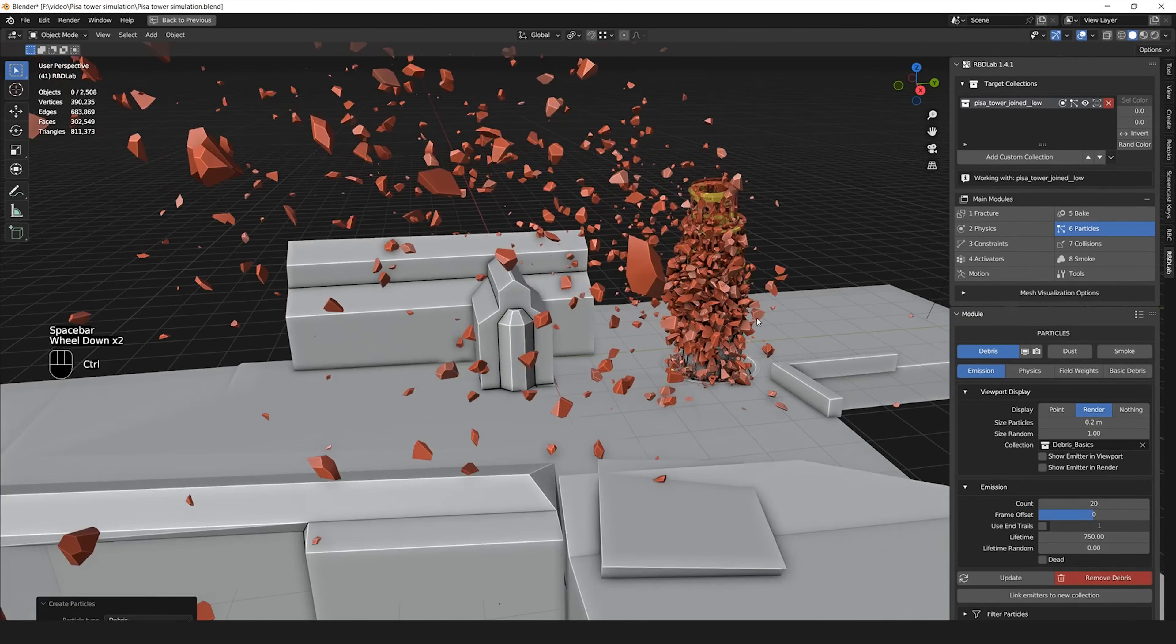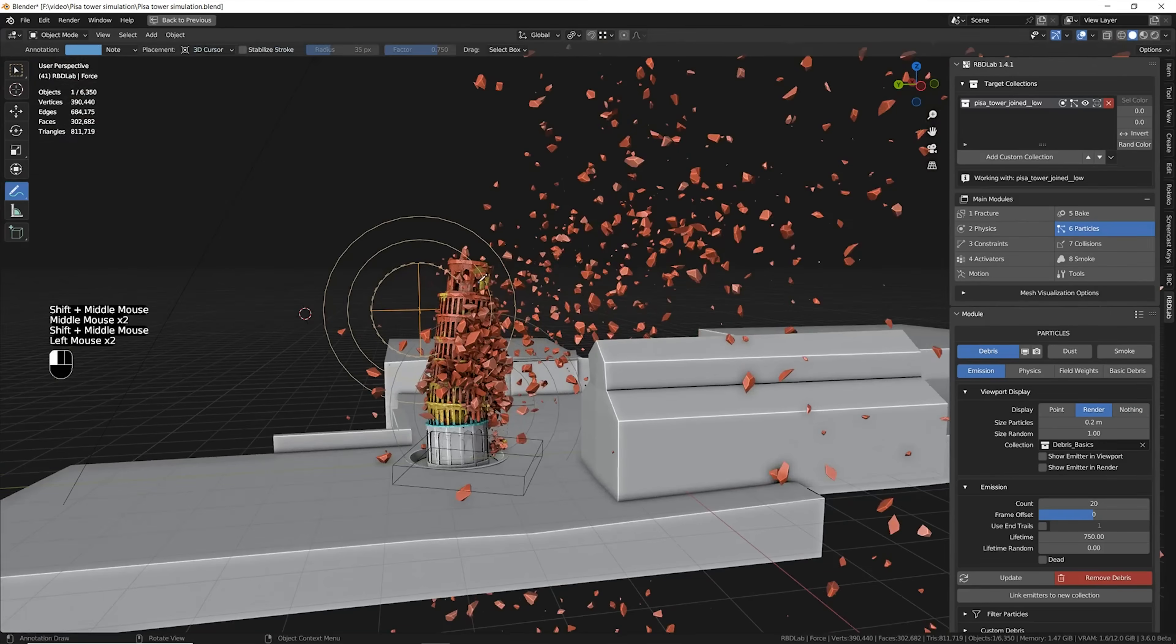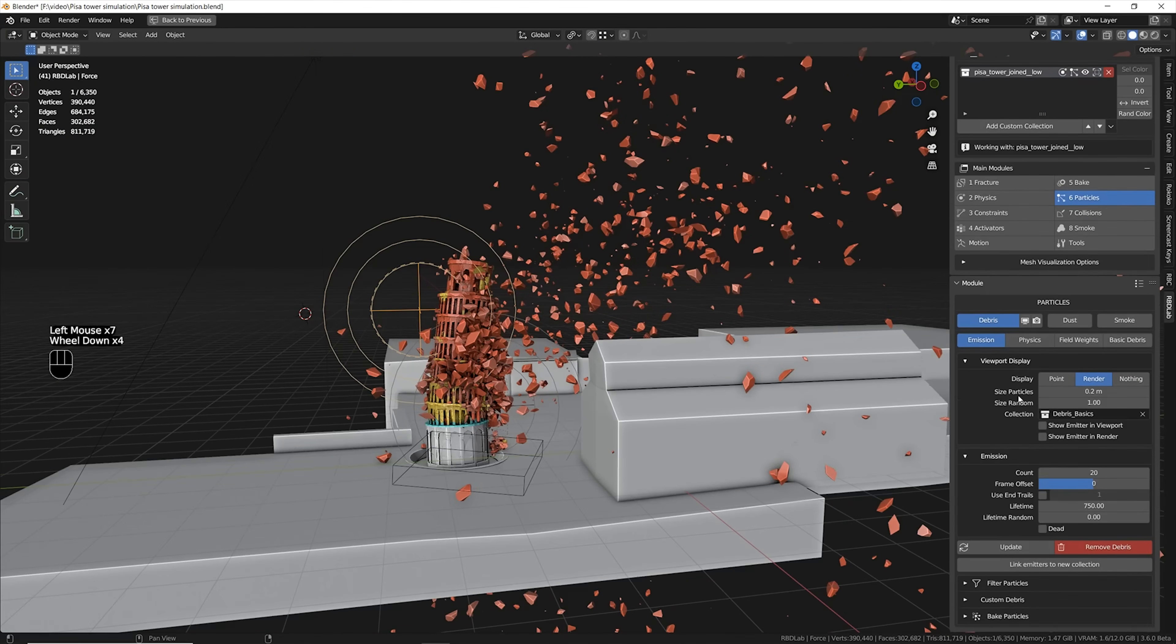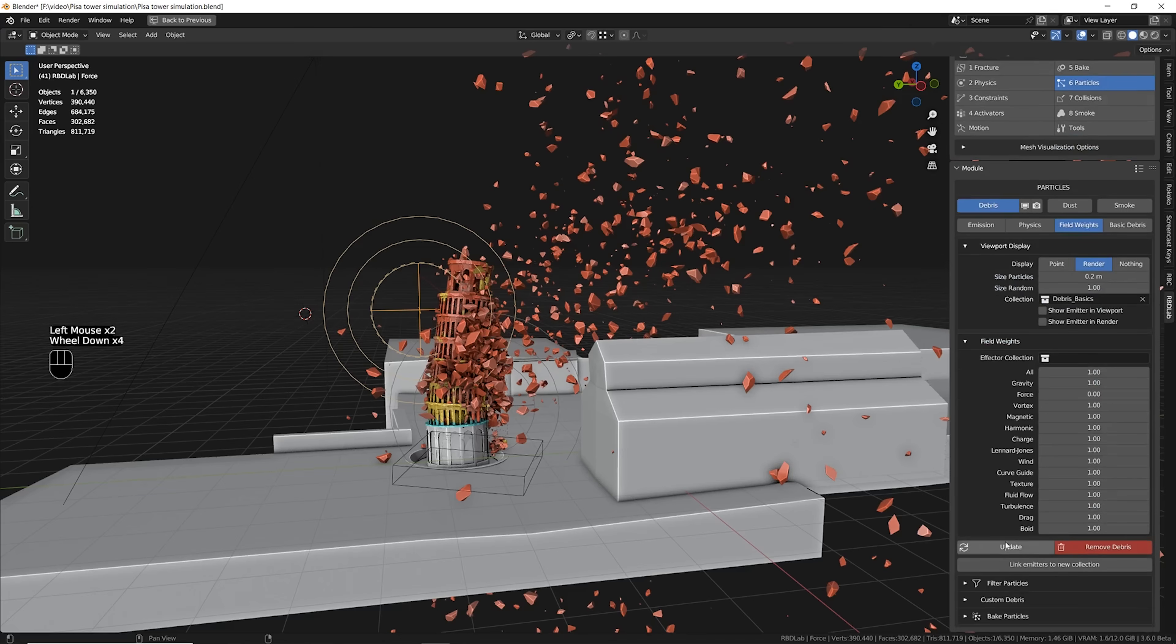Now the first thing I noticed is that all my particles were exploding in the air. The reason is simple, it's because I have two forces. To fix that I just went into the particles options in RBD Lab addon and I decreased the force influence to zero.